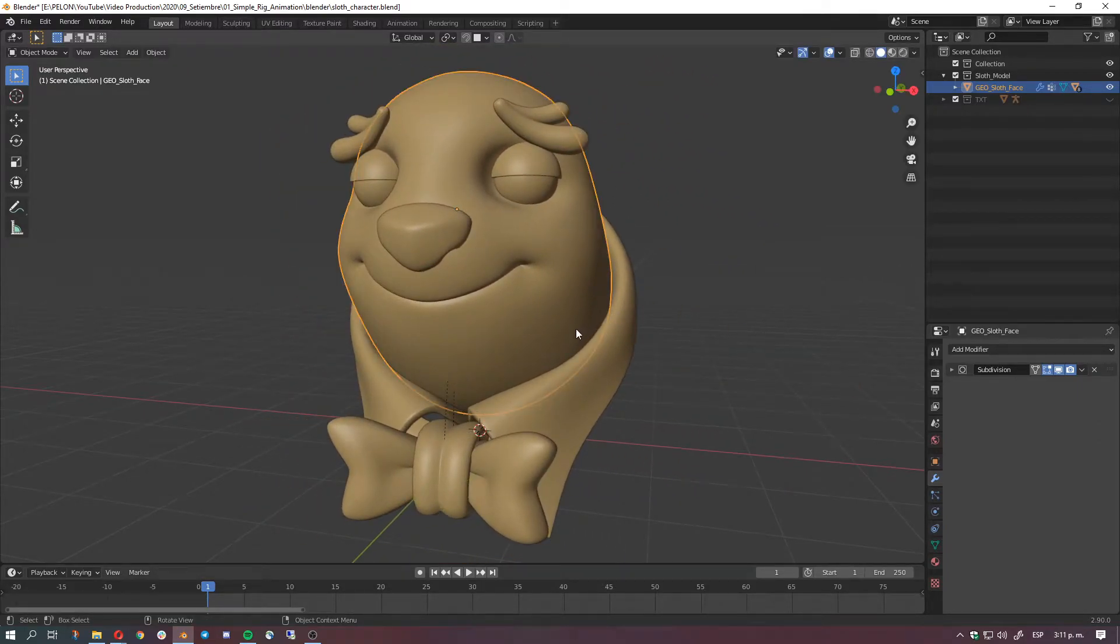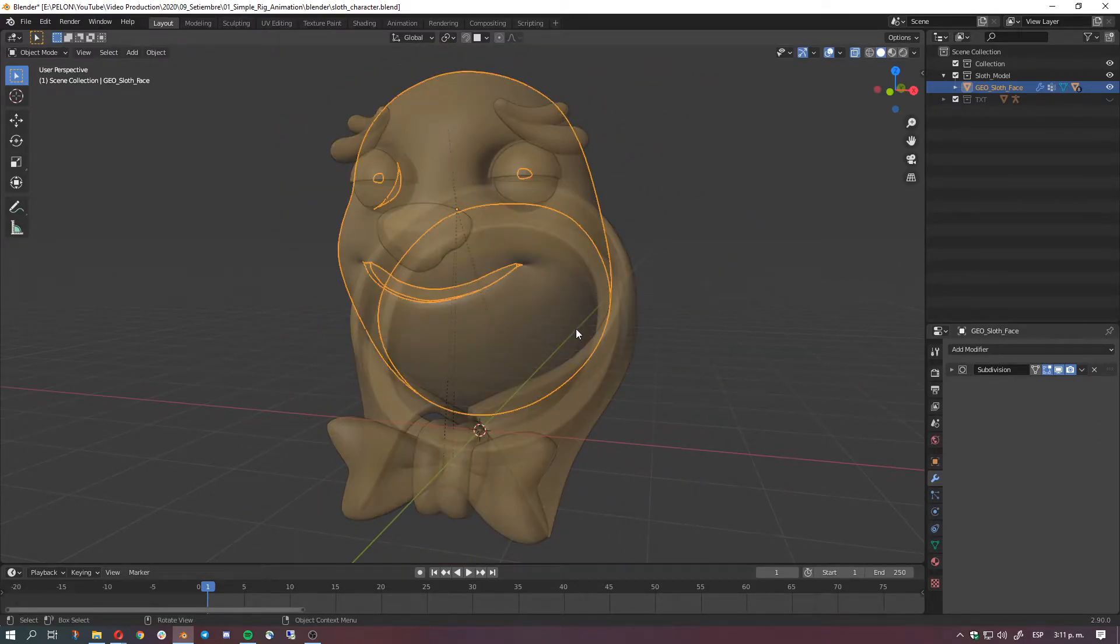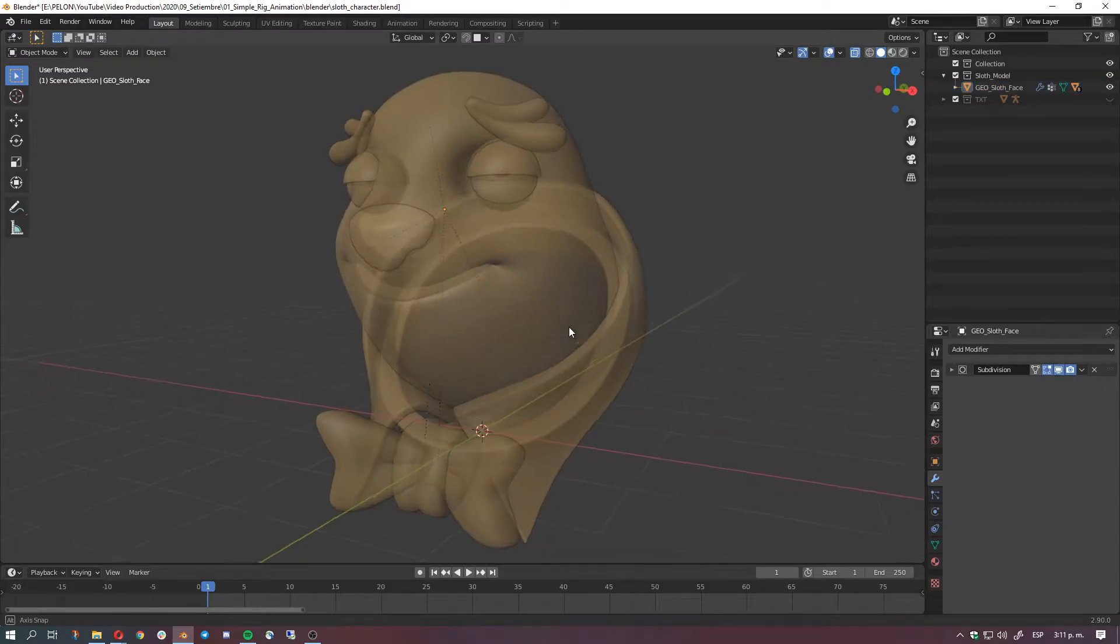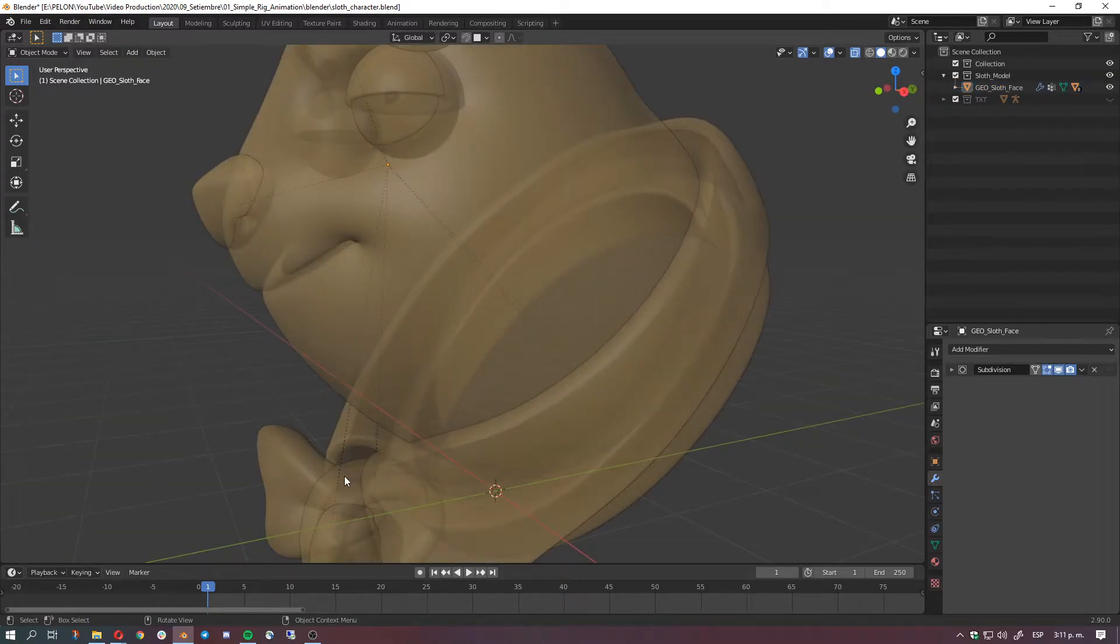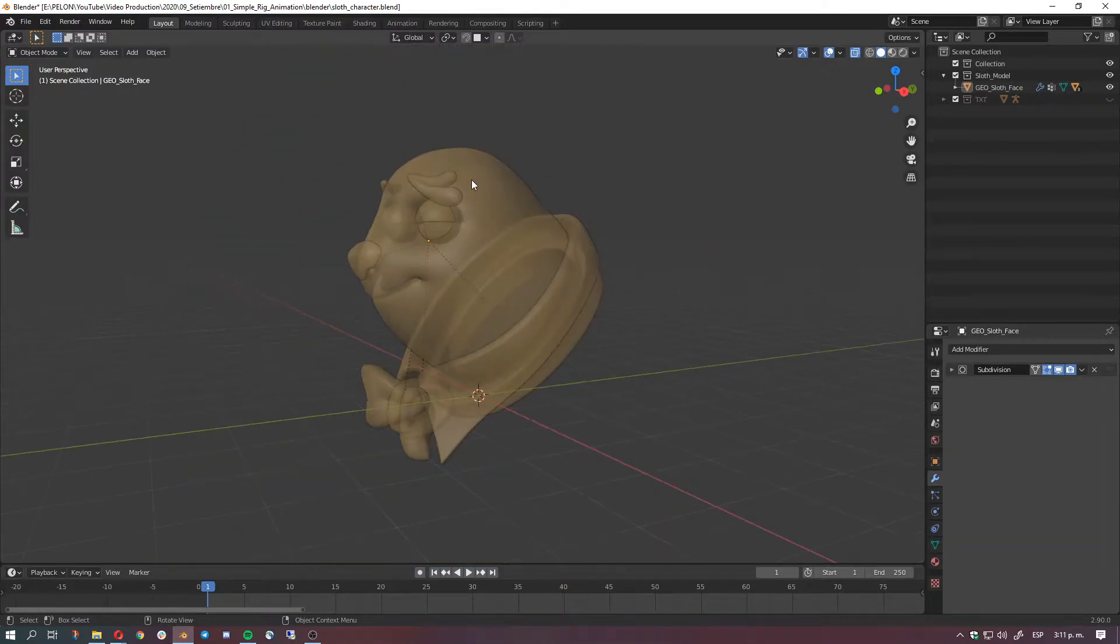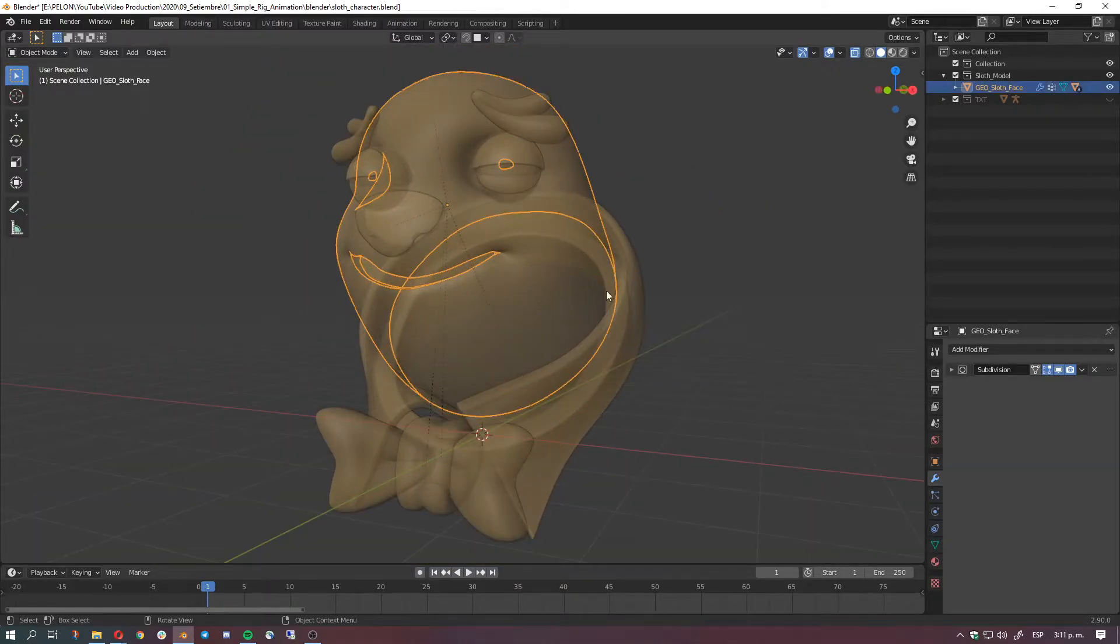Also if you hit Alt+Z you're gonna be seeing these dashed lines pointing to the origin of this object which is the head.